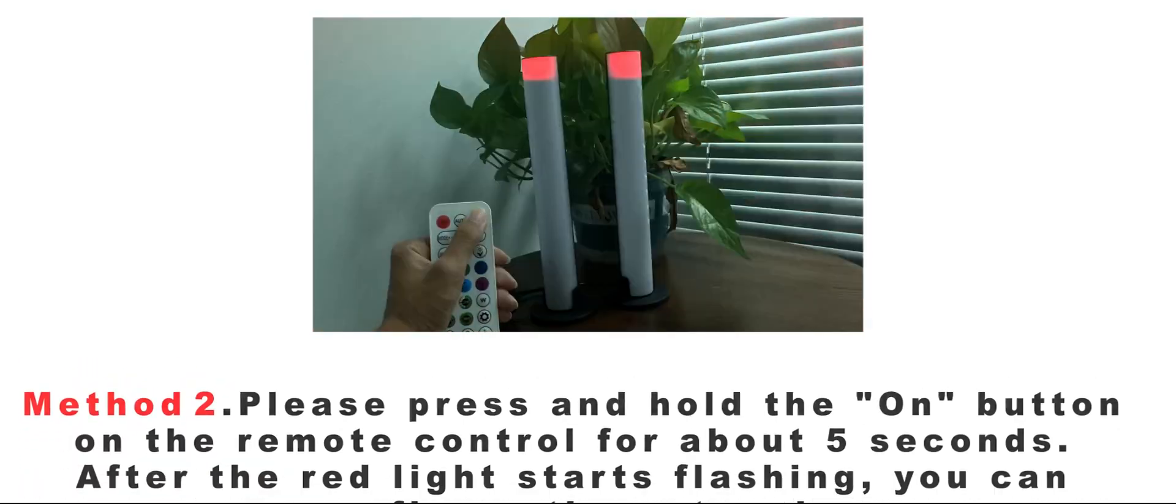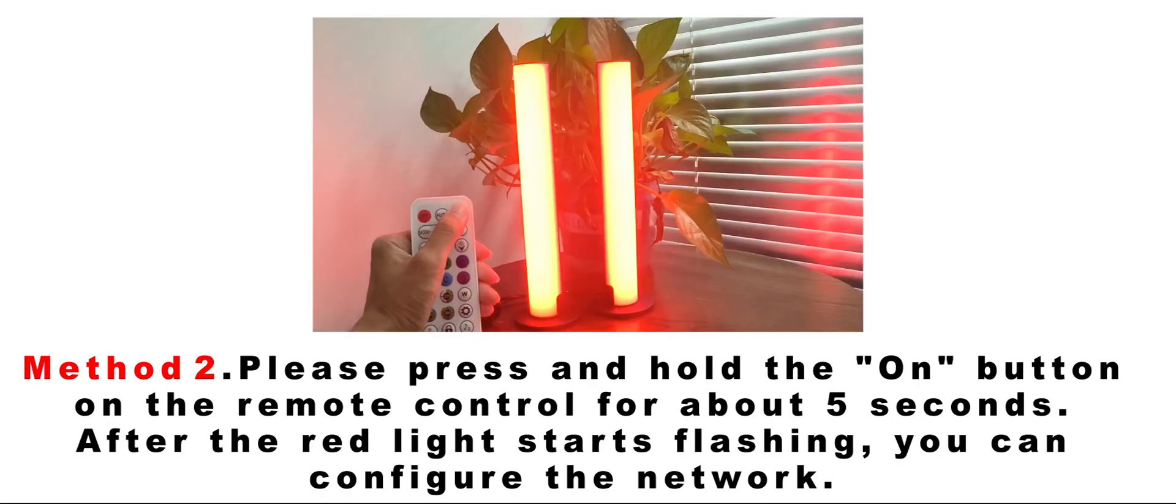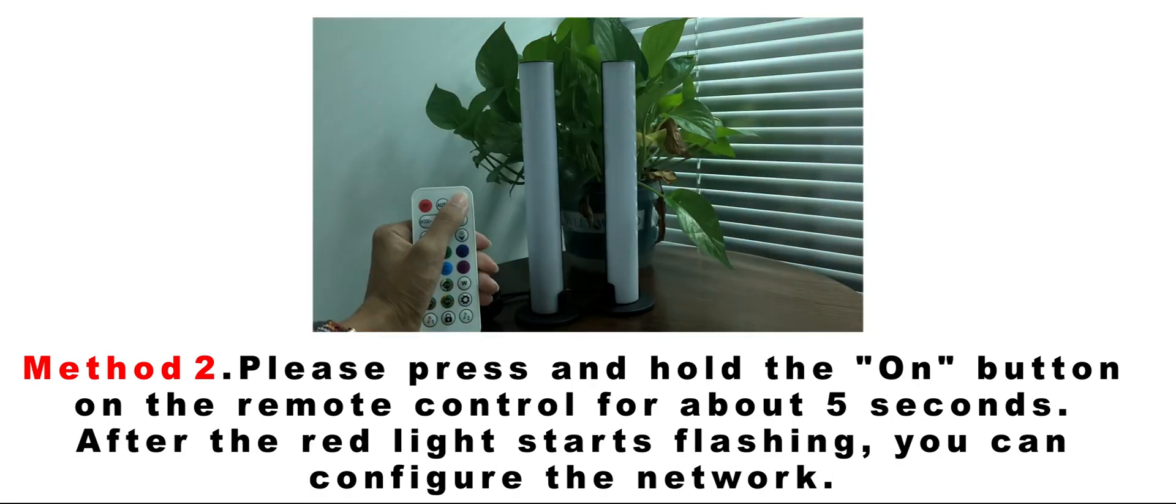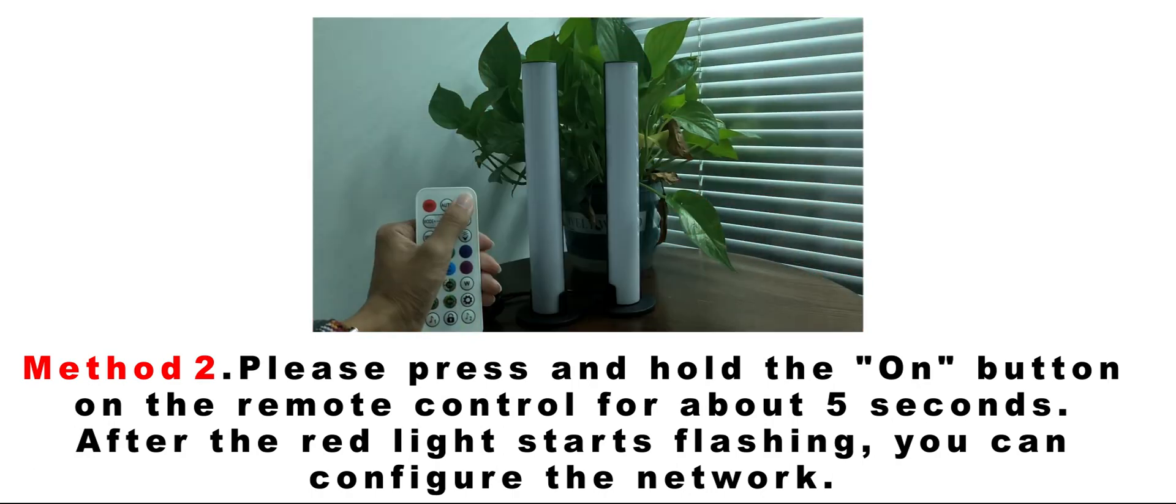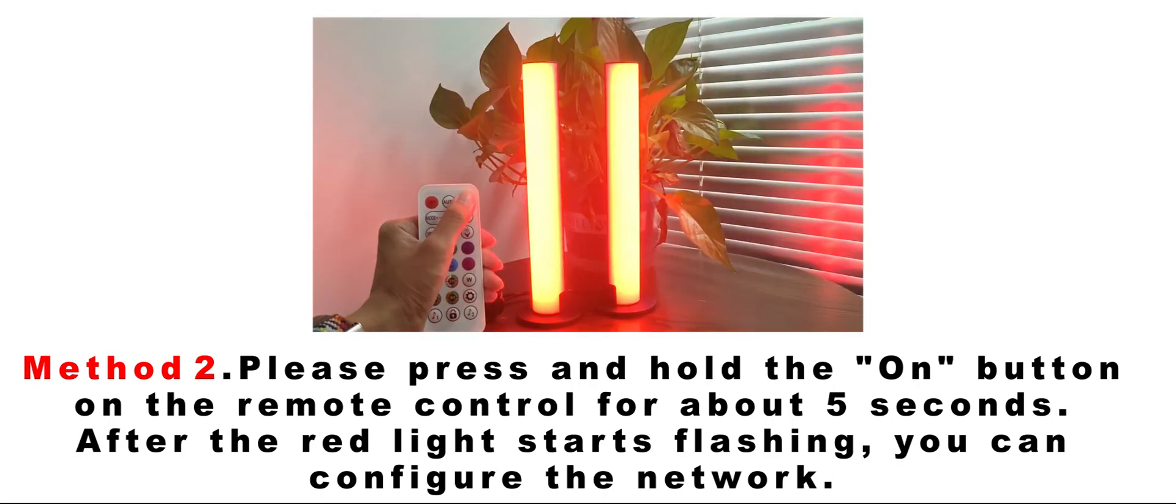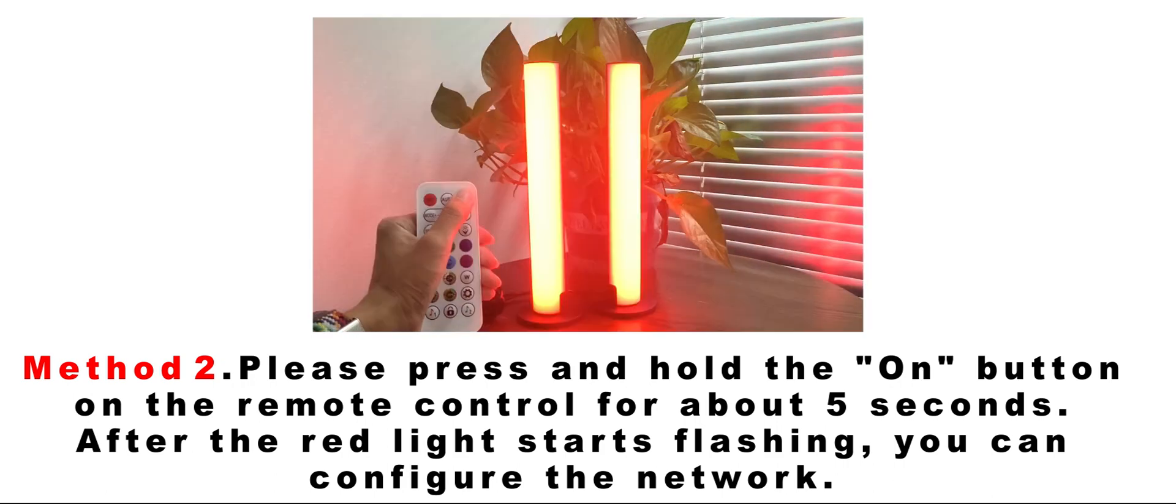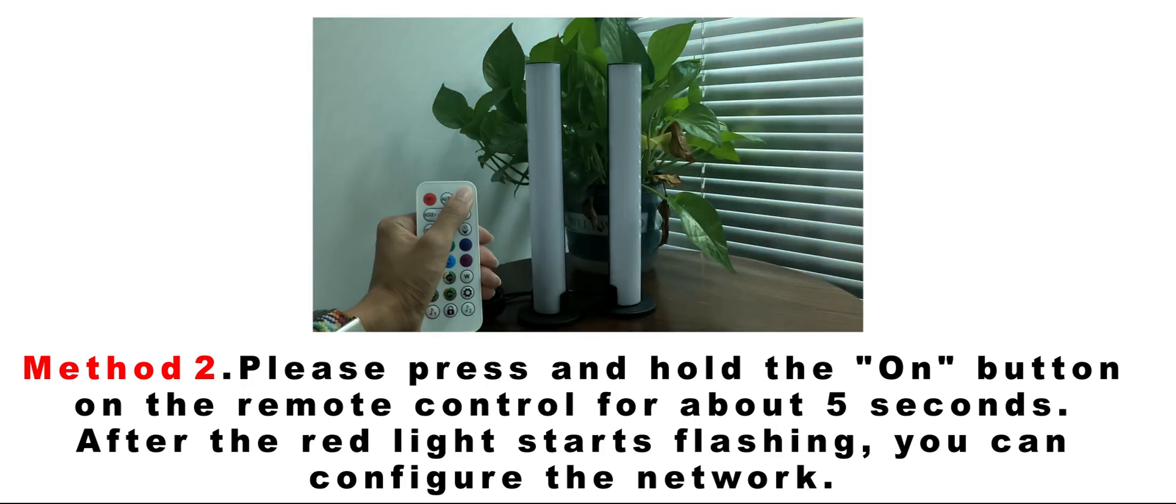Method 2: Please press and hold the ON button on the remote control for about 5 seconds. After the red light starts flashing, you can configure the network.